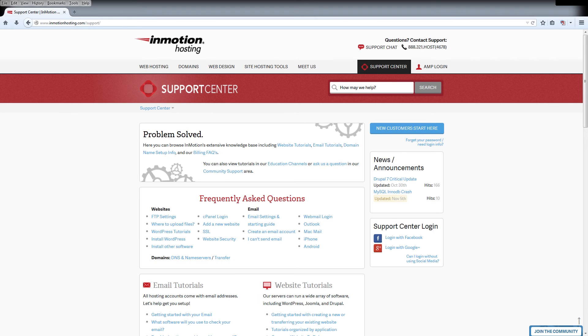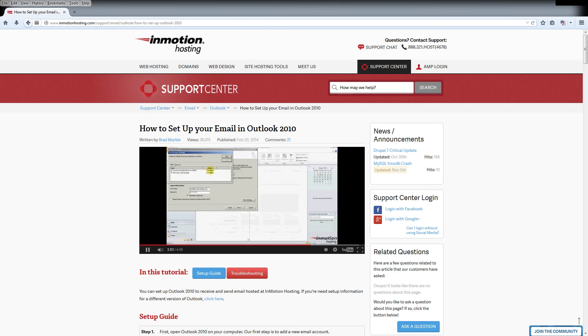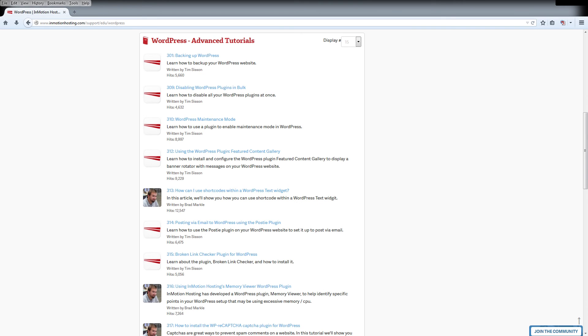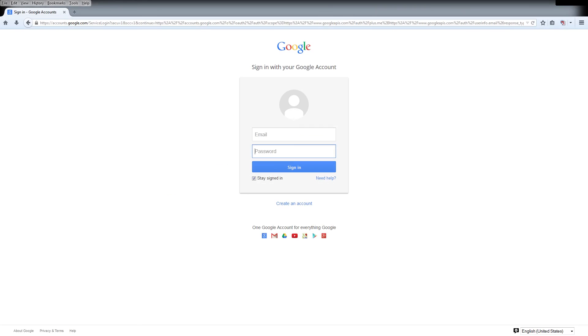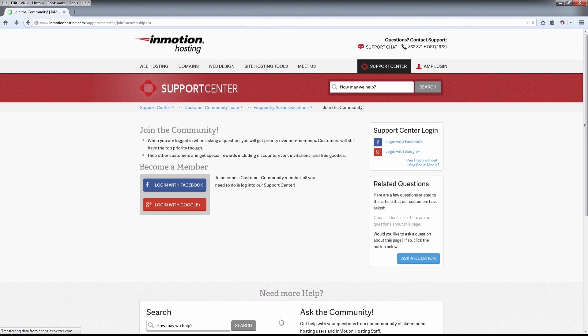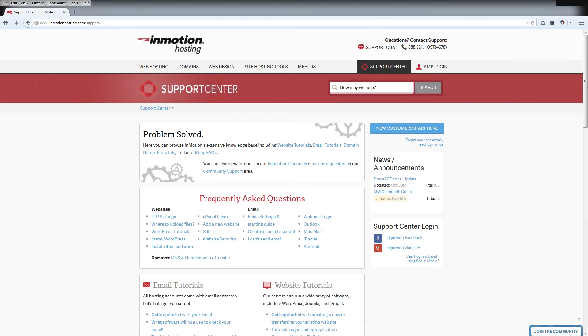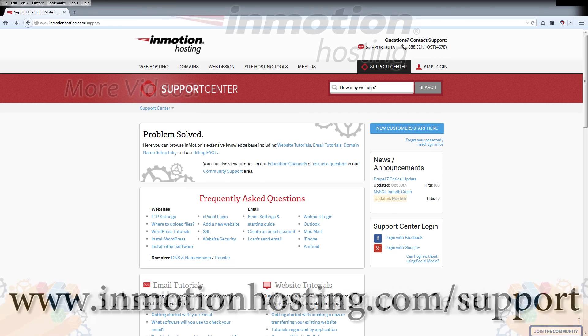Do you know the InMotion Hosting Support Center has thousands of articles, pictures, and video tutorials to help you out with your web hosting questions? Something for everyone, from beginners to experts. Join our community and sign up with your Facebook or Google Plus for free swag, prizes, and discounts. Visit our support center at InMotionHosting.com slash support.